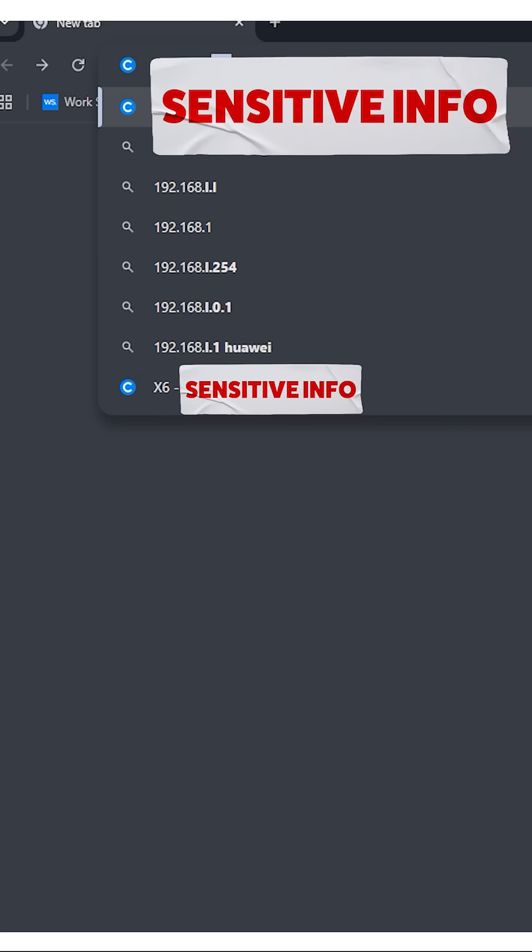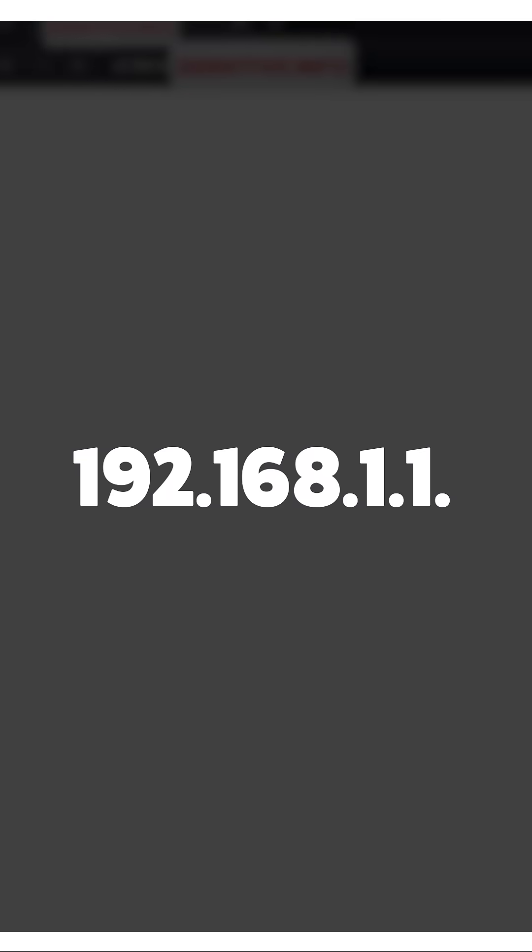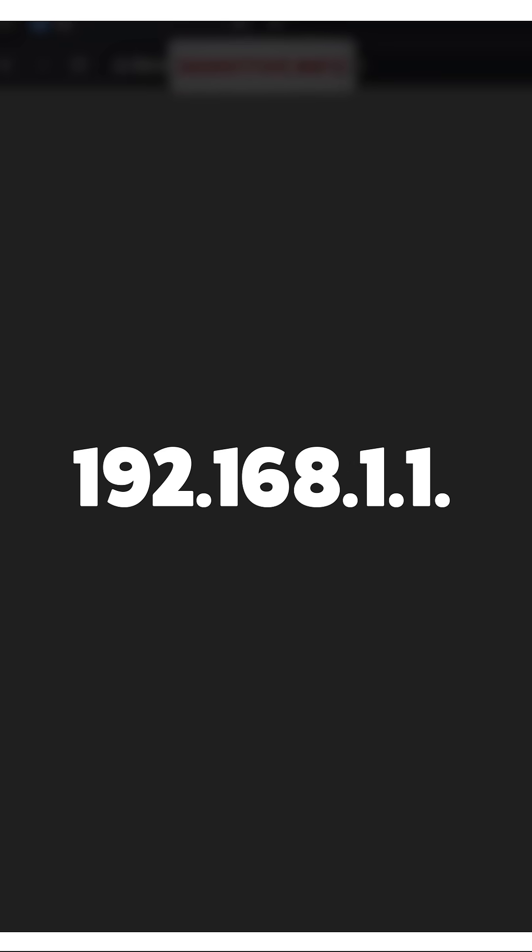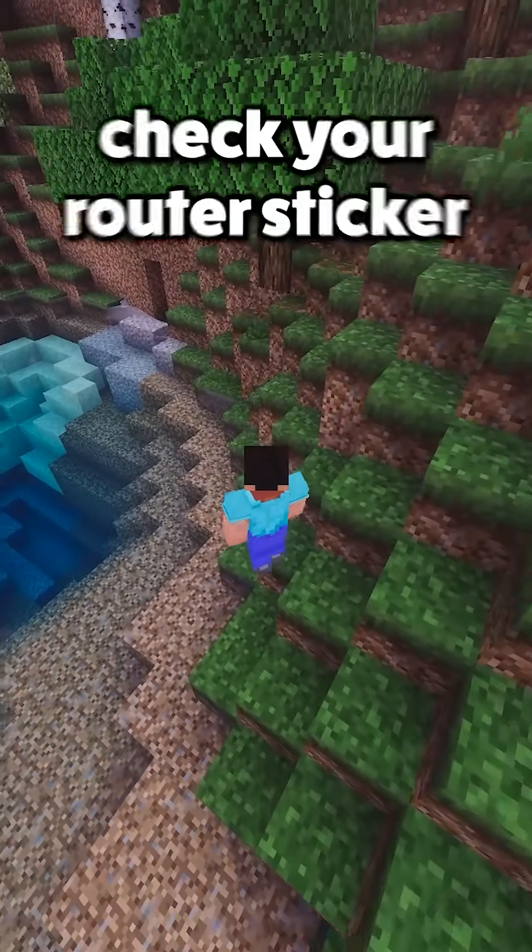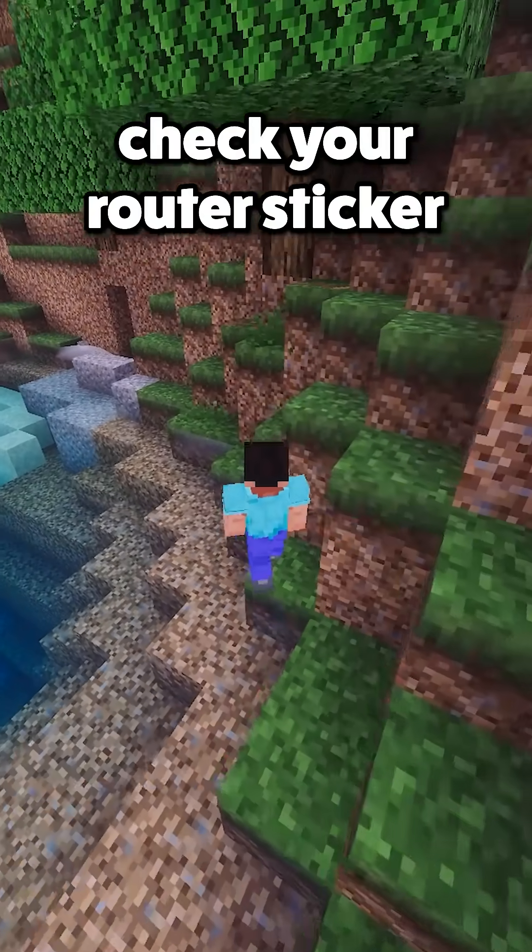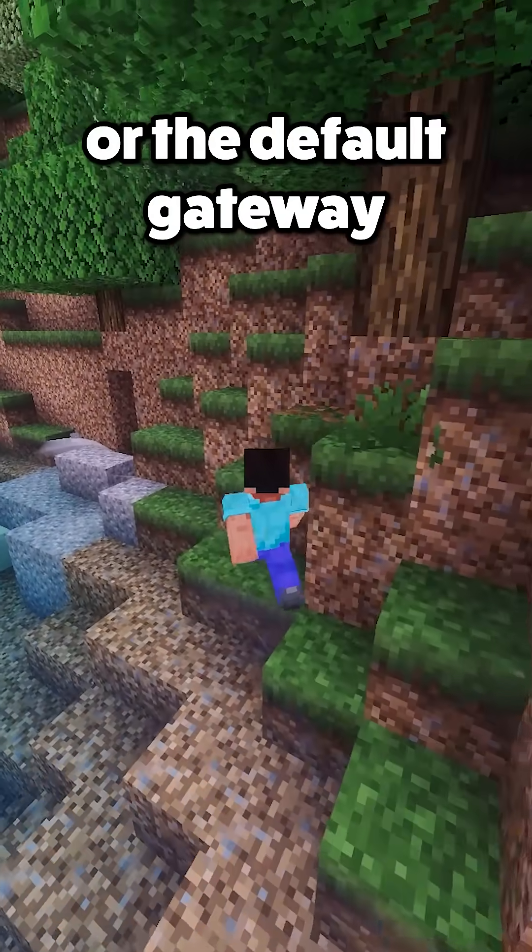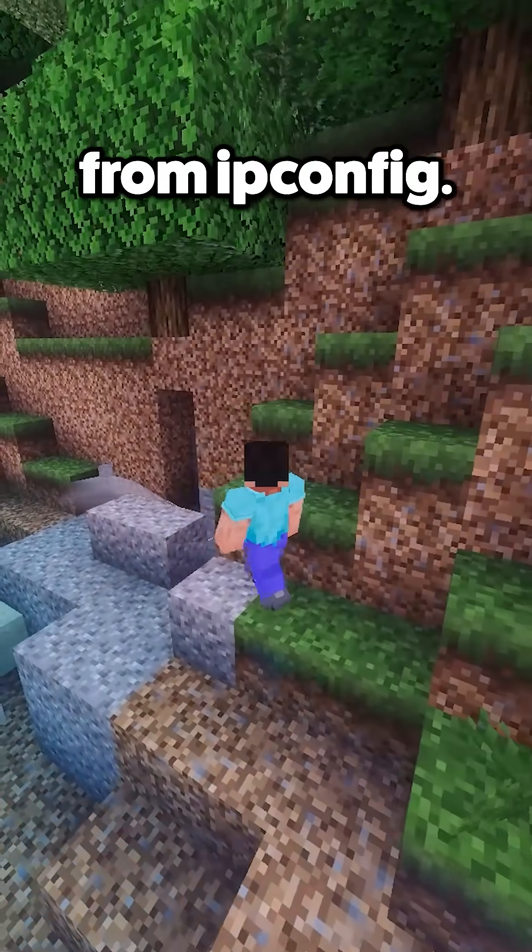Open a browser and enter your router's IP, usually 192.168.1.1, 192.168.0.1, or 10.0.0.1. If unsure, check your router's sticker or the default gateway from ipconfig.